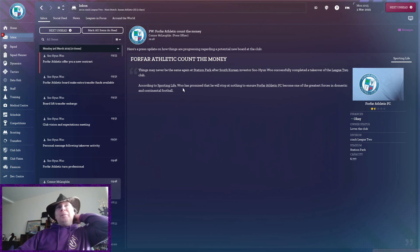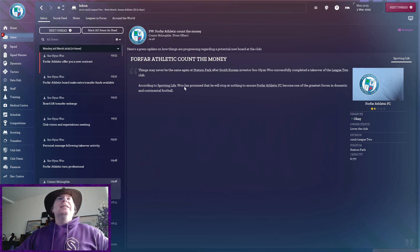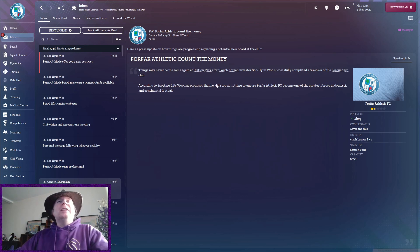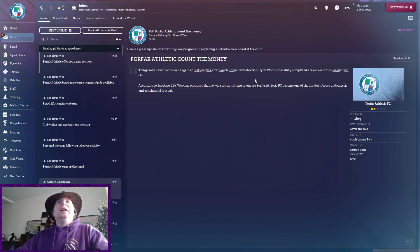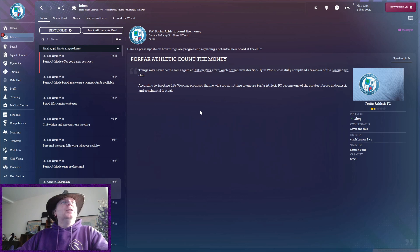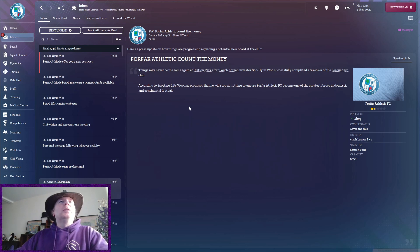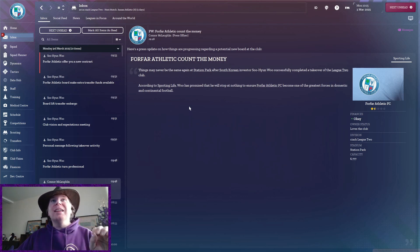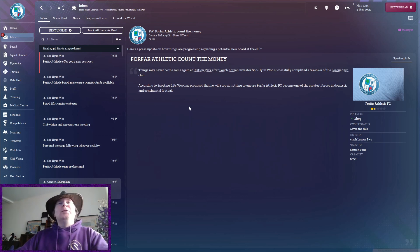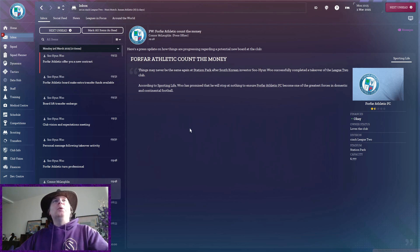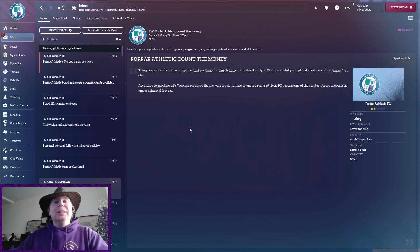So things may never be the same again at Station Park after South Korean investor Soo Hyun Woo successfully completed takeover of the League 2 club. According to Sporting Life, Woo has promised that he will stop at nothing to ensure 4FAR Athletic become one of the greatest forces in domestic and continental football.